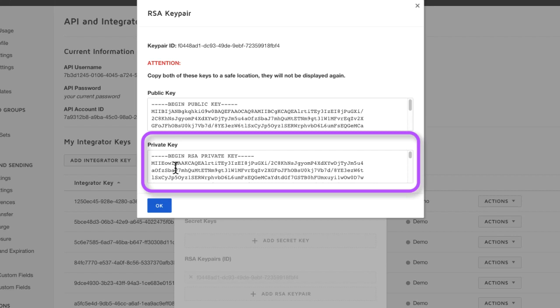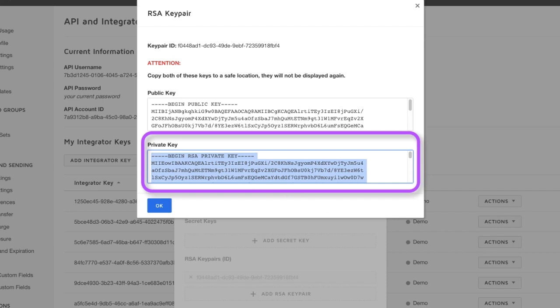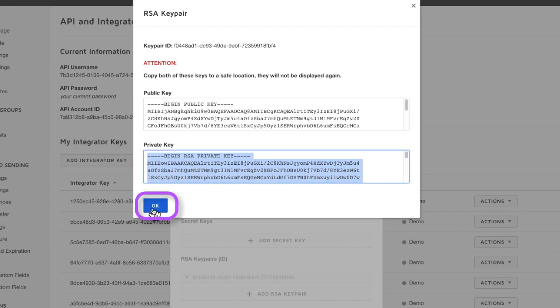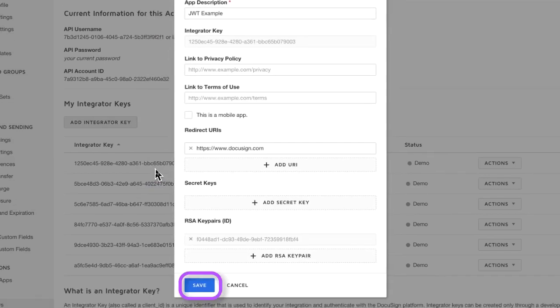The private key will not be shown at any time after we dismiss this screen. The public key is not needed for your application. We've stored the private key and so now we click OK.